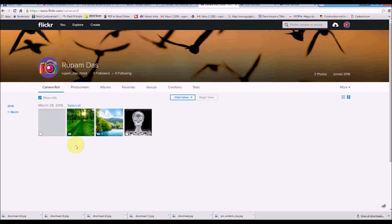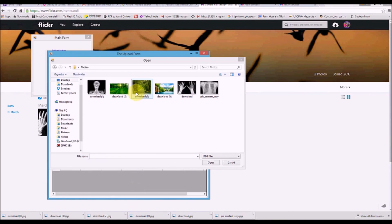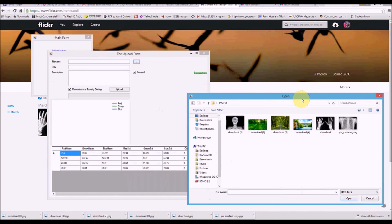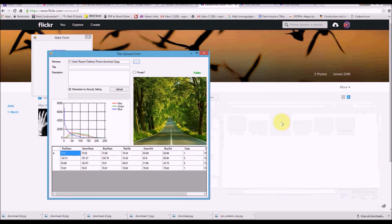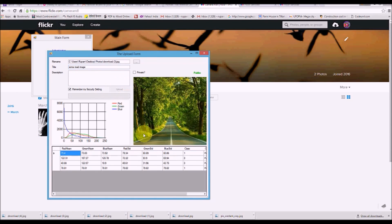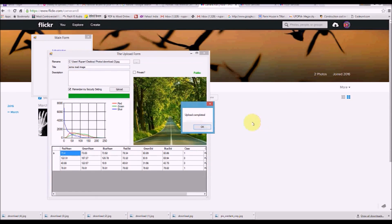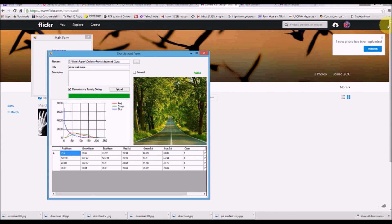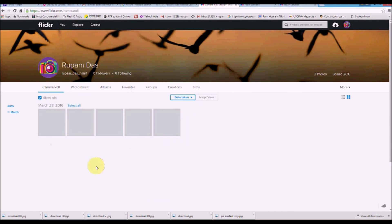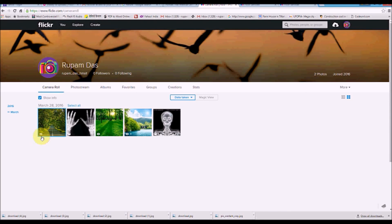We already have two images uploaded. Let's upload something new — a road industry image. The system says this picture is best kept public. We enter 'road image' as the title and upload. It uploads immediately and appears in our Flickr feed, where all public images are shown as public.